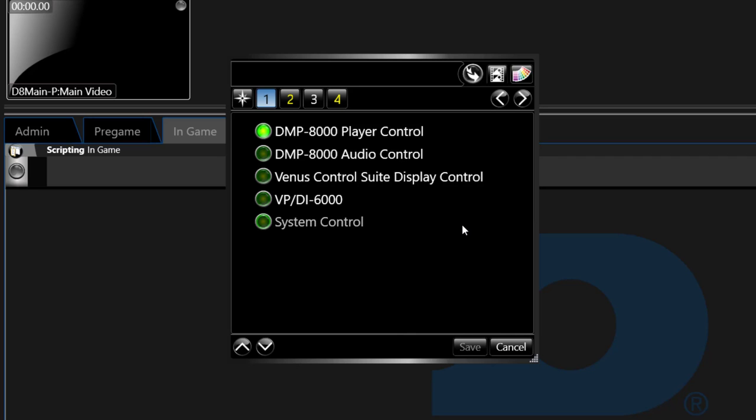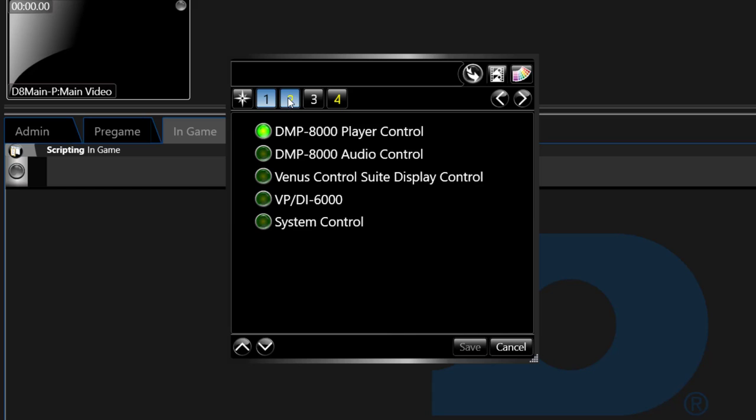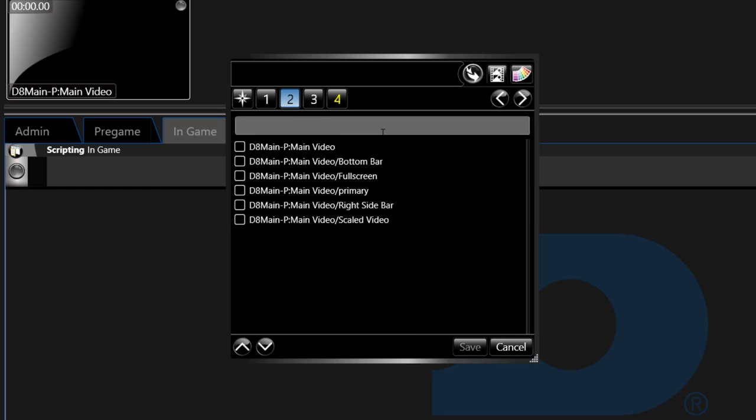For this example, we will make a script to play content to a zone on the DMP 8000 player. Select DMP 8000 player control and click Step 2 or use the arrows to switch between steps.